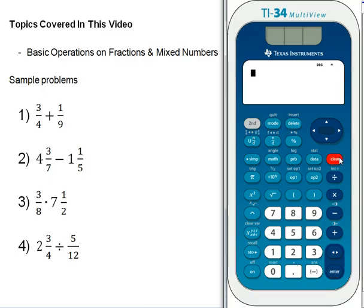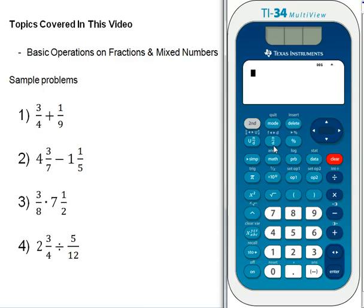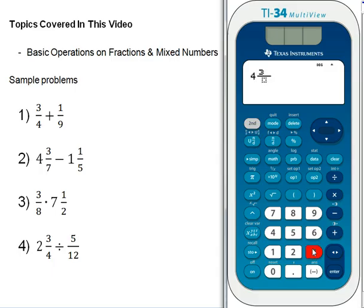Go ahead and clear the calculator. The next problem involves mixed numbers, but it's not any more difficult than the previous problem. The n-over-d button is our fraction button, but for a mixed number we use the button that looks like a mixed number: u and then n-over-d. The first number to enter is 4 and 3 sevenths, so hit the whole number 4, then the mixed number button, then 3, down arrow, 7.